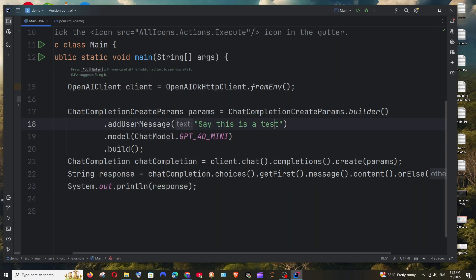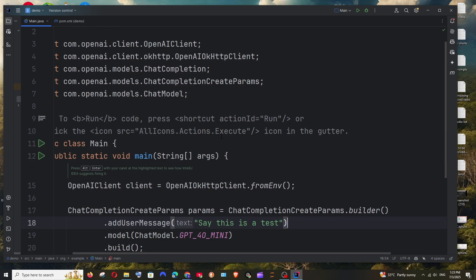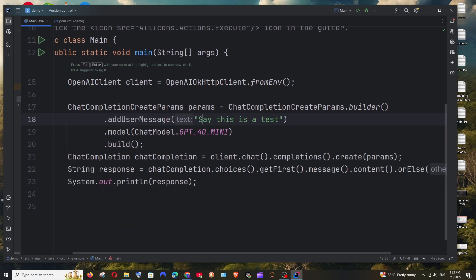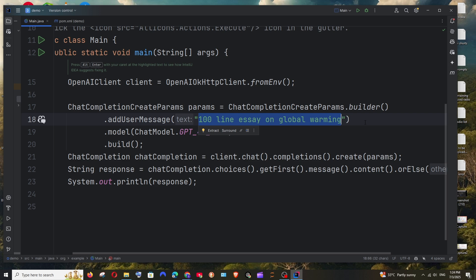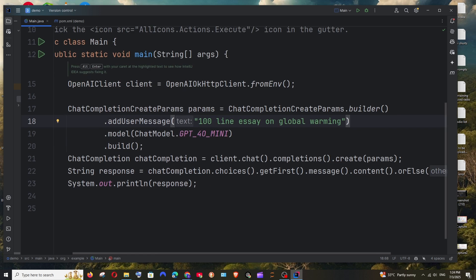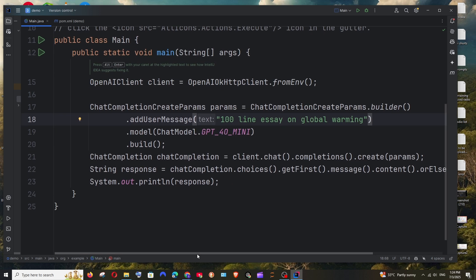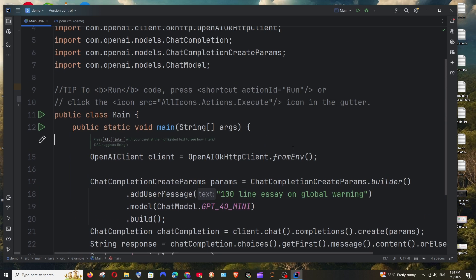Let me just go and change the prompt. This is the input prompt that we are basically giving, so we can change it. I have given the prompt 'hundred line essay on global warming'. We are done with the code and the basic setup. The most important thing is we need to link our OpenAI API key because OpenAI is not free.